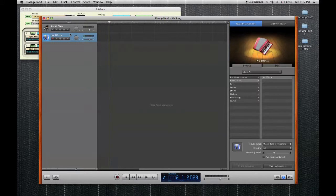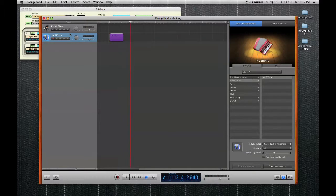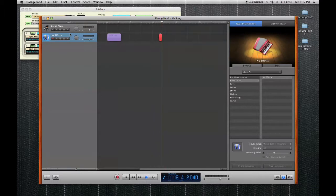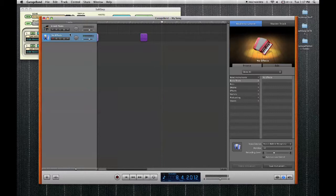And finally, key 5 starts and stops recording. If you want to record in punch mode, simply press play and then use the record button to punch in and punch out. That is all you need to do to set up the SoftStep to control GarageBand. Thanks for watching.